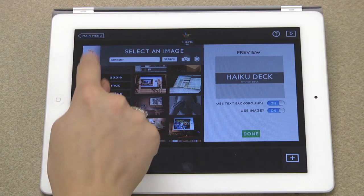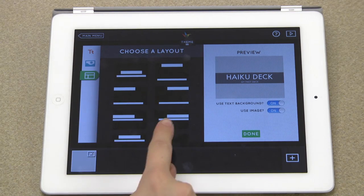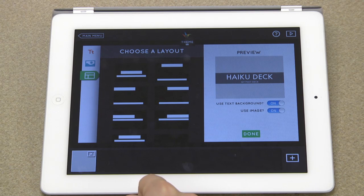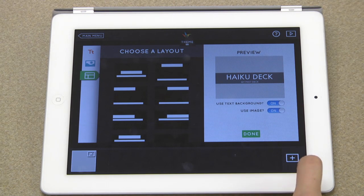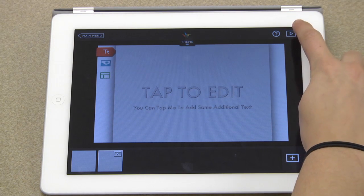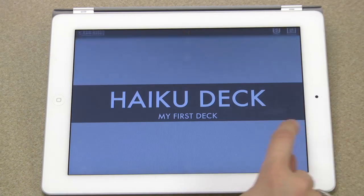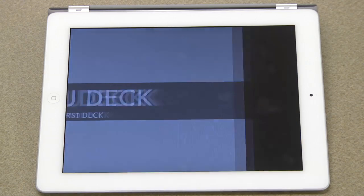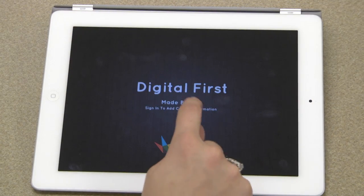This is where you can change the layout of your slide. To add a new slide, just press the plus icon in the bottom left corner. To view your deck, press this icon in the upper right corner. Then you can swipe through your slides. Double tap to return to the editing screen.